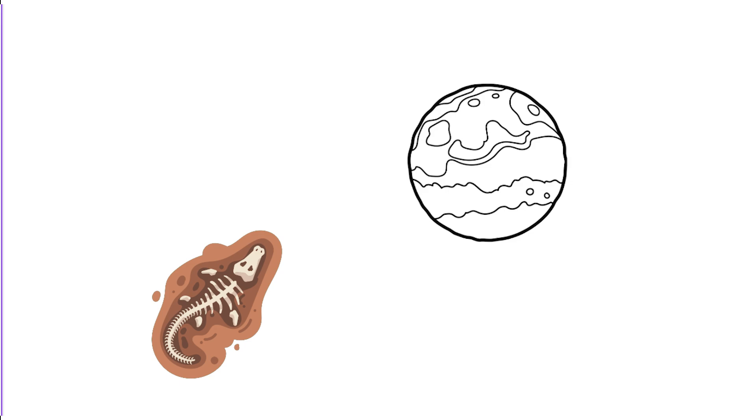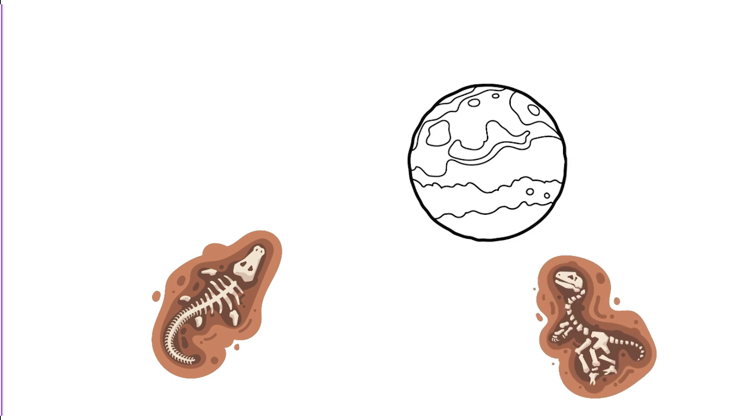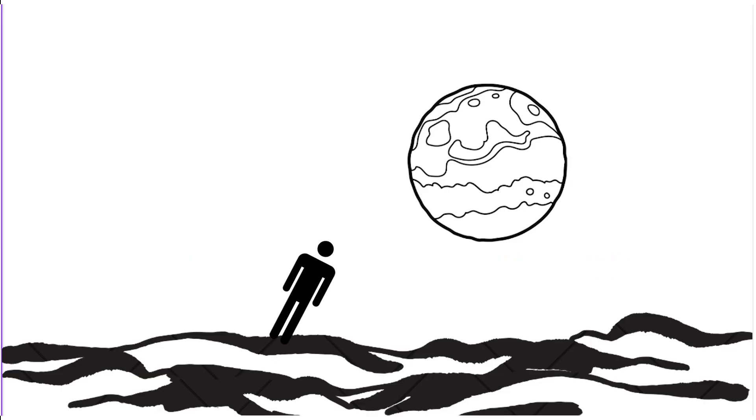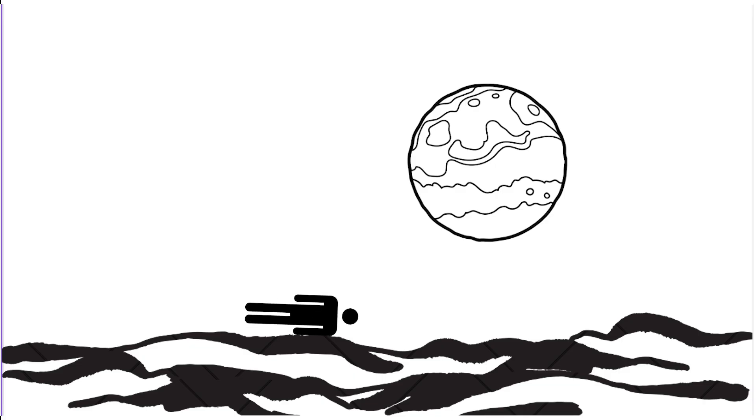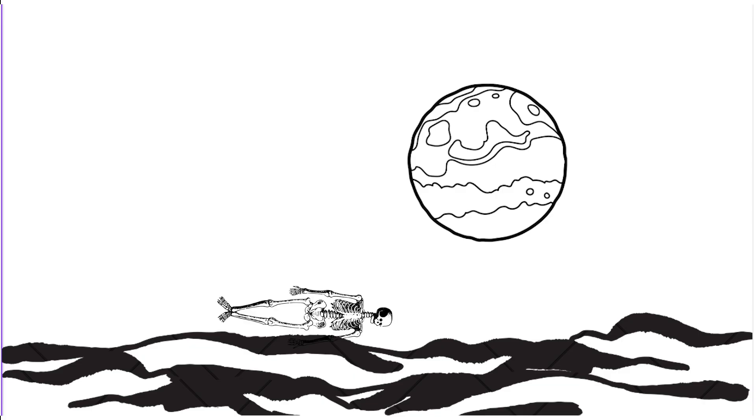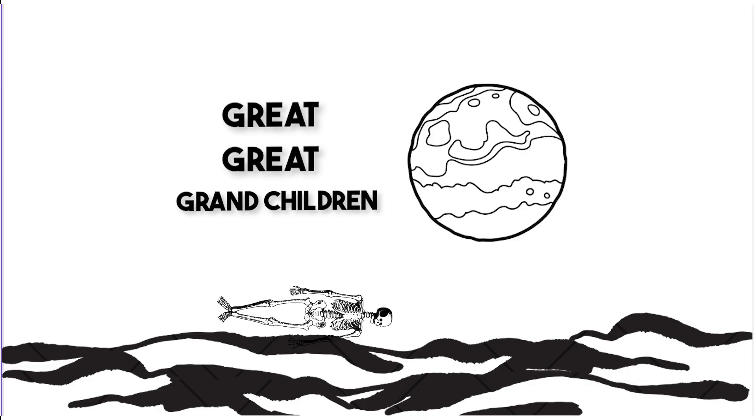Fossil fuels are out of the question, because there were no dinosaurs, and if by any chance you end up on Mars, lucky you, you can be the hero and become future fossils for your great-great-grandchildren.